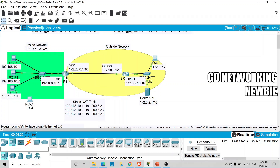We have to give IP addresses to the PCs. On the left side, in the green, we have the inside network, and this inside network is using private IP addresses. On the right-hand side we have the outside network, which is using public IP addresses. The job of NAT is to translate private IP addresses to public IP addresses.